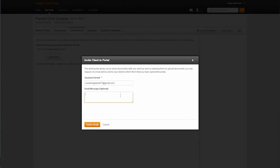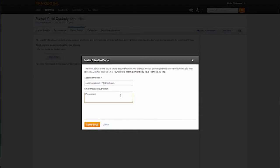The client's email address will also pre-populate in the field for verification. If no email address was provided when the client was set up, the email address can now be entered and Firm Central will update the client contact form for future reference. The attorney will have the option to send a message to the client here as well.